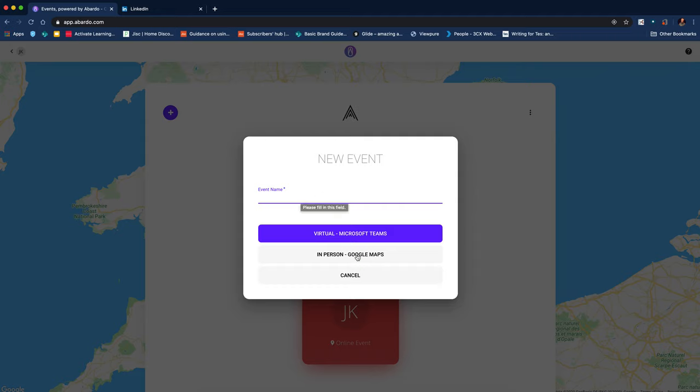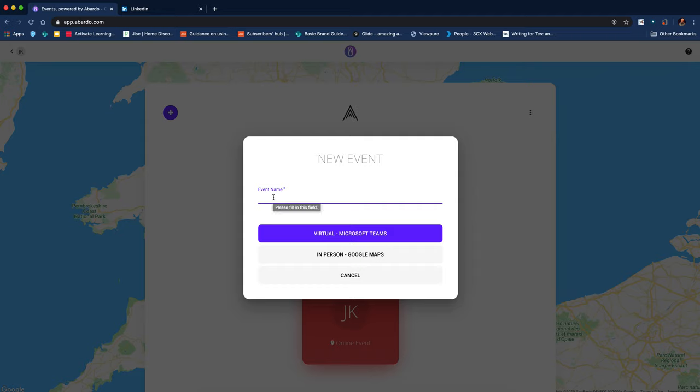And you can see we've got two choices. We've got a virtual one in Microsoft Teams or an in-person one where you can put the location in Google Maps. So I'm going to do a virtual Teams one.